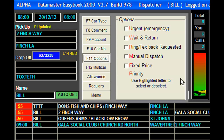It's much the same with wait and return, text and ring back. Text and ring back is normally done automatically, but some companies prefer to have it done this way. Under normal circumstances all the jobs go out totally automatically, but we can nominate by pressing the M key — mark this job for manual dispatch, and it will not go out on auto. It will be held until the dispatcher decides it's going to be going out.